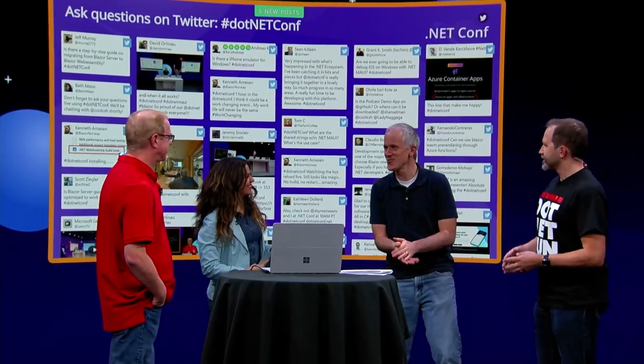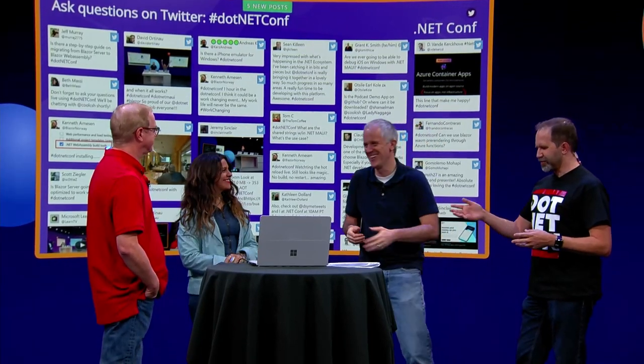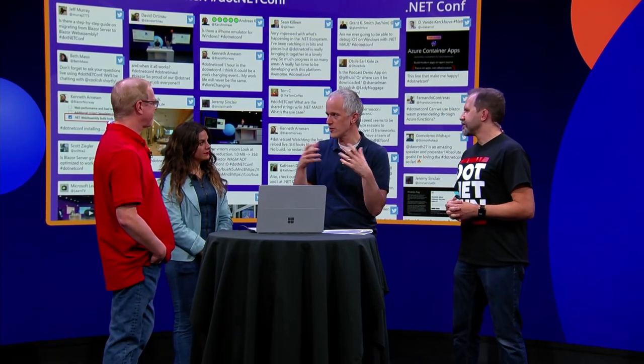I'd have to ask Dan if we have a blog post or docs on how to migrate from server to WebAssembly. Dan swoops in — yes, it's very simple. The components are exactly the same. You can basically swap out the JavaScript file. You can take the WebAssembly JavaScript file that you normally add for Blazor WebAssembly and just add it instead of the Blazor Server one. Then that's usually about it.